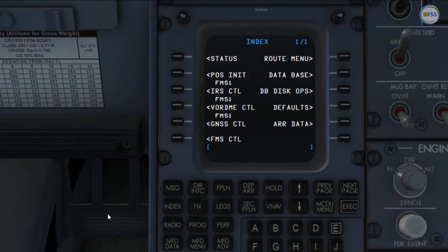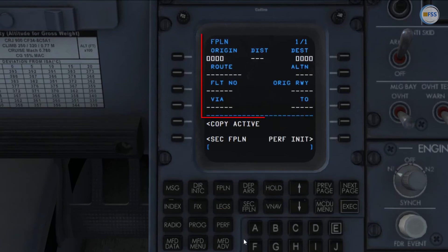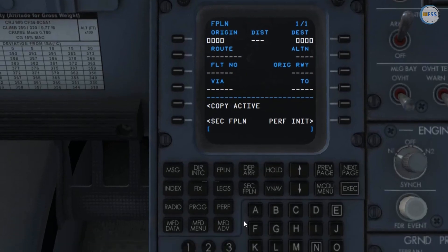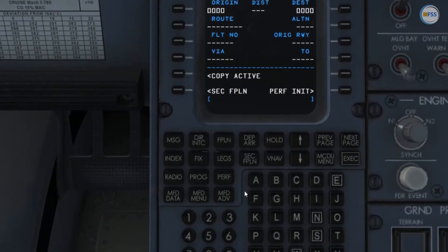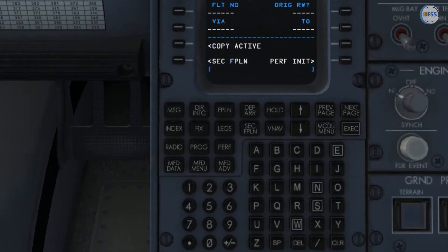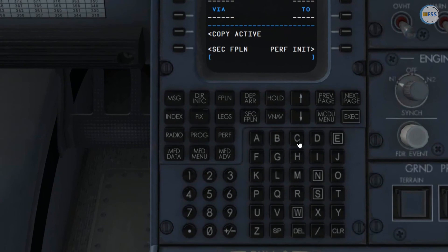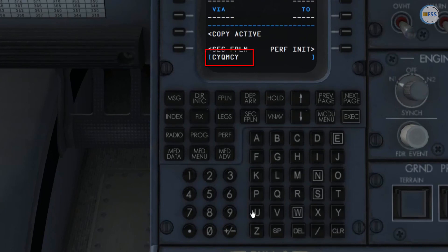Now first I need to select flight plan in the first page. As you can see here, I'm gonna simply enter my route name that I have created with the SimBrief. If you remember, it was CYQM-CYUL here in the scratch pad.